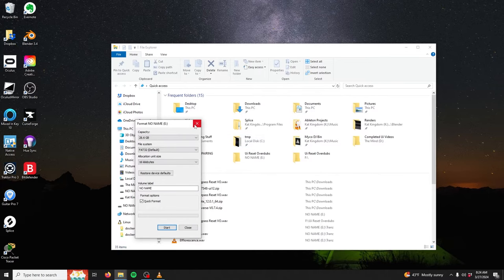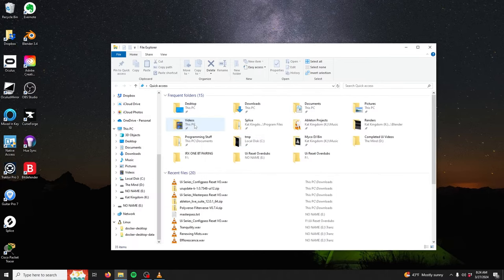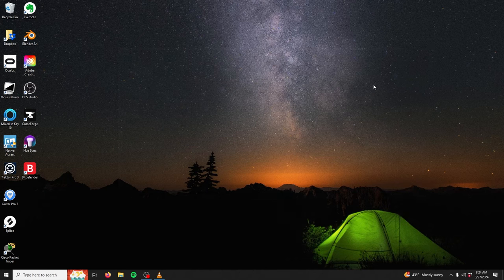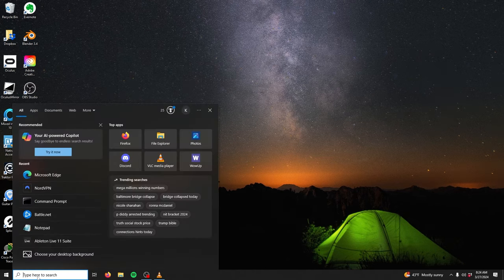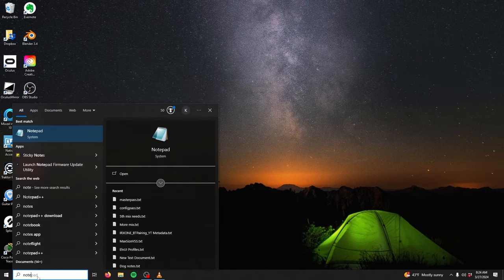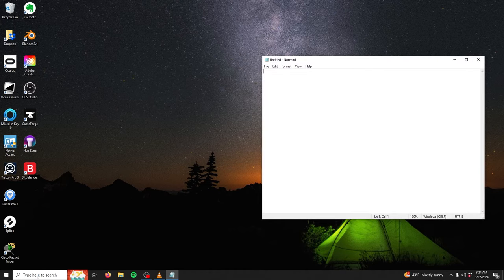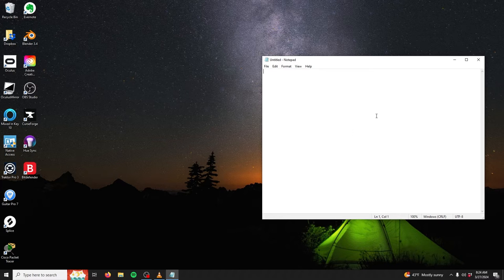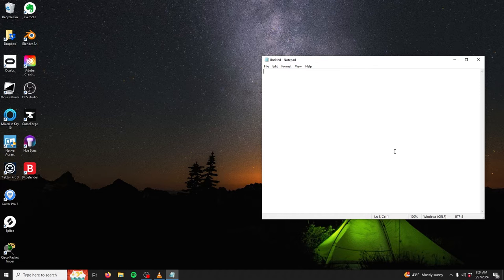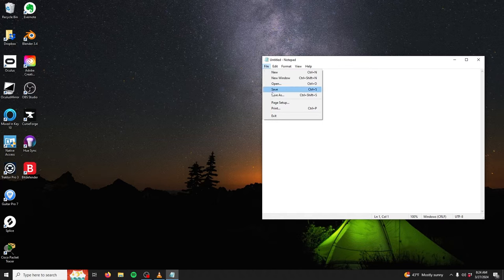Next, we're going to create the text file needed for the reset. Start by launching the Notepad application. The body of the text file will remain completely blank, so nothing will need to be added here. All that's left to do is name the file and save it. To do so, select the File tab, then Save As.